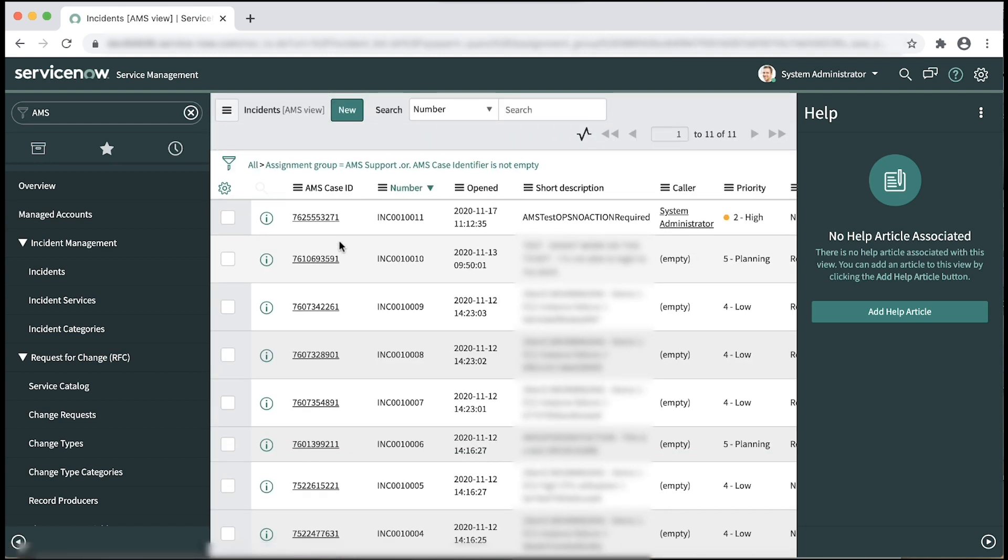So once you see the AMS case ID, we can confirm that the incident has been successfully raised.